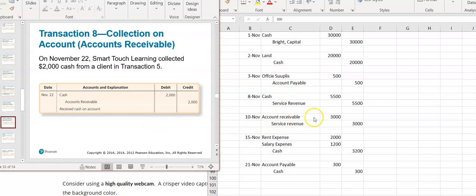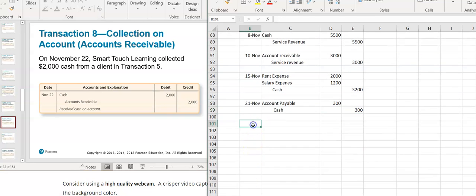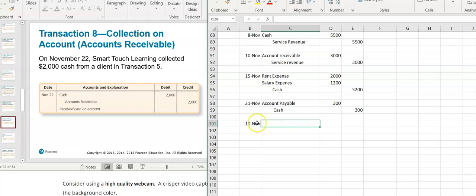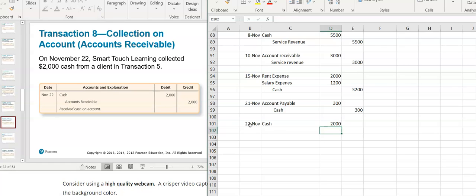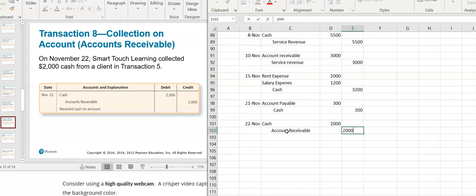On November 22nd, I collected $2,000 from the client. I collected cash — cash is an asset, it's increasing, so I'm going to debit the cash account. Accounts receivable is also an asset, but it's decreasing because they're now paying. So I'm going to credit accounts receivable when I receive the money because that balance is going down, and I decrease an asset with a credit.